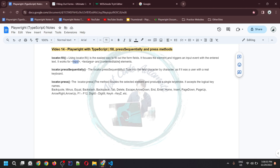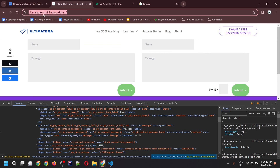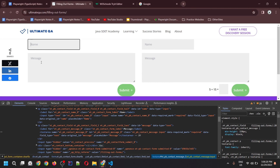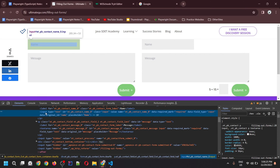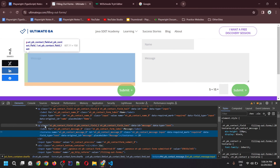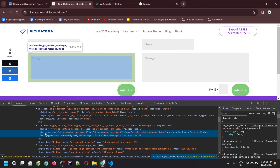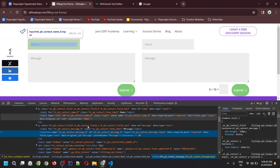The fill method works for input, textarea, and content editable elements. Let me give you a practical example. For this, we would be using ultimateqa.com where we would be filling values inside form fields — which are the name and the message fields. This name input field, if you inspect it, you would see the input HTML tag. And if you inspect the message field, this is the textarea HTML tag. We would be able to fill the values using the fill method.